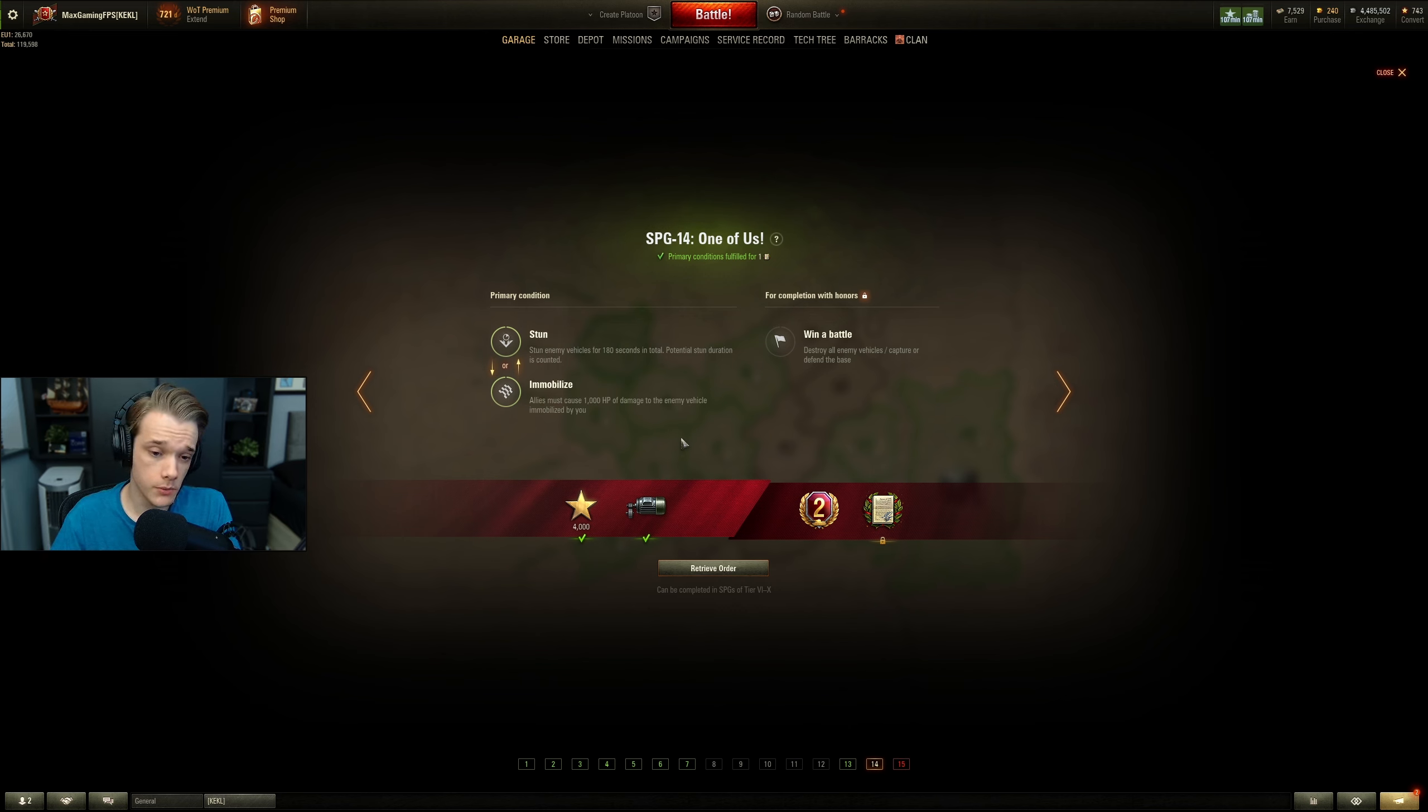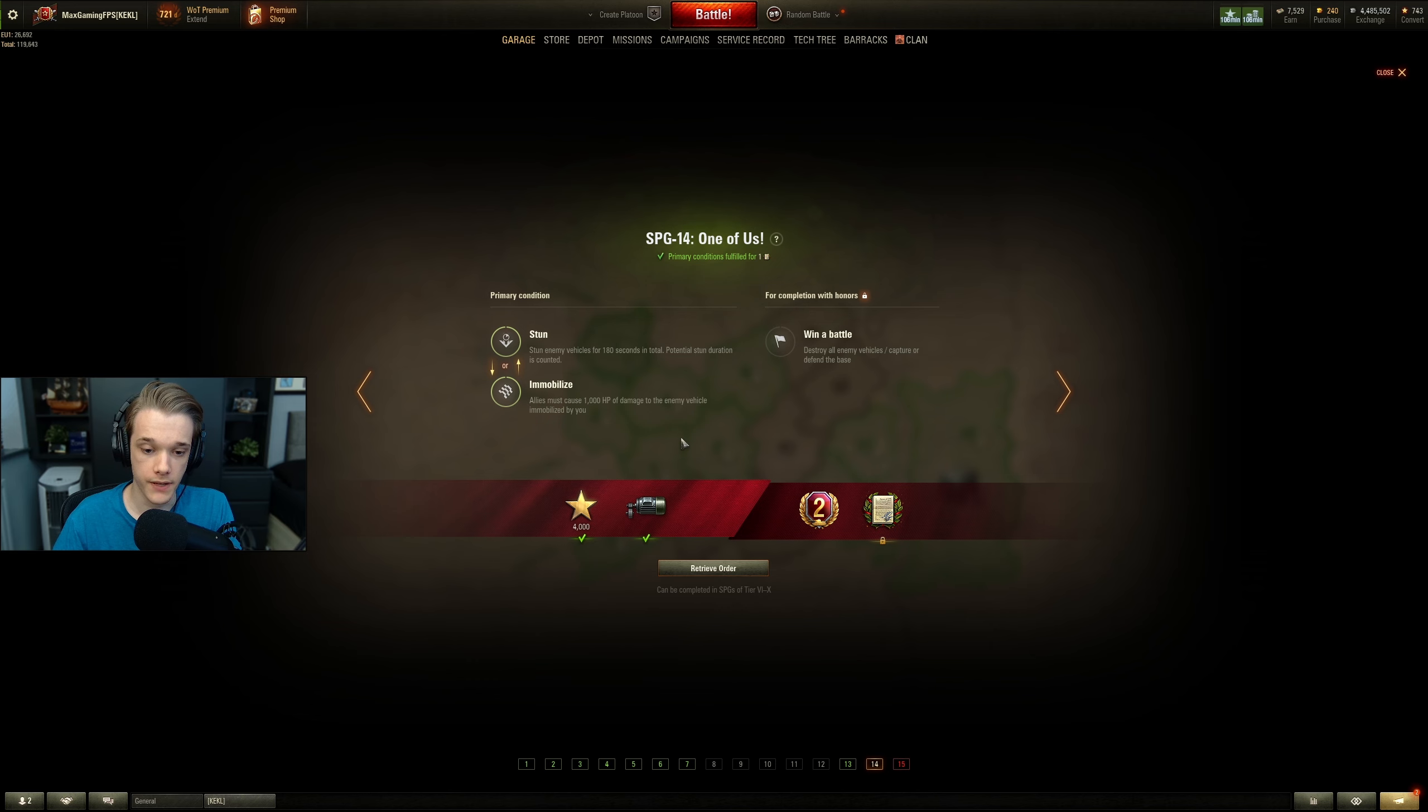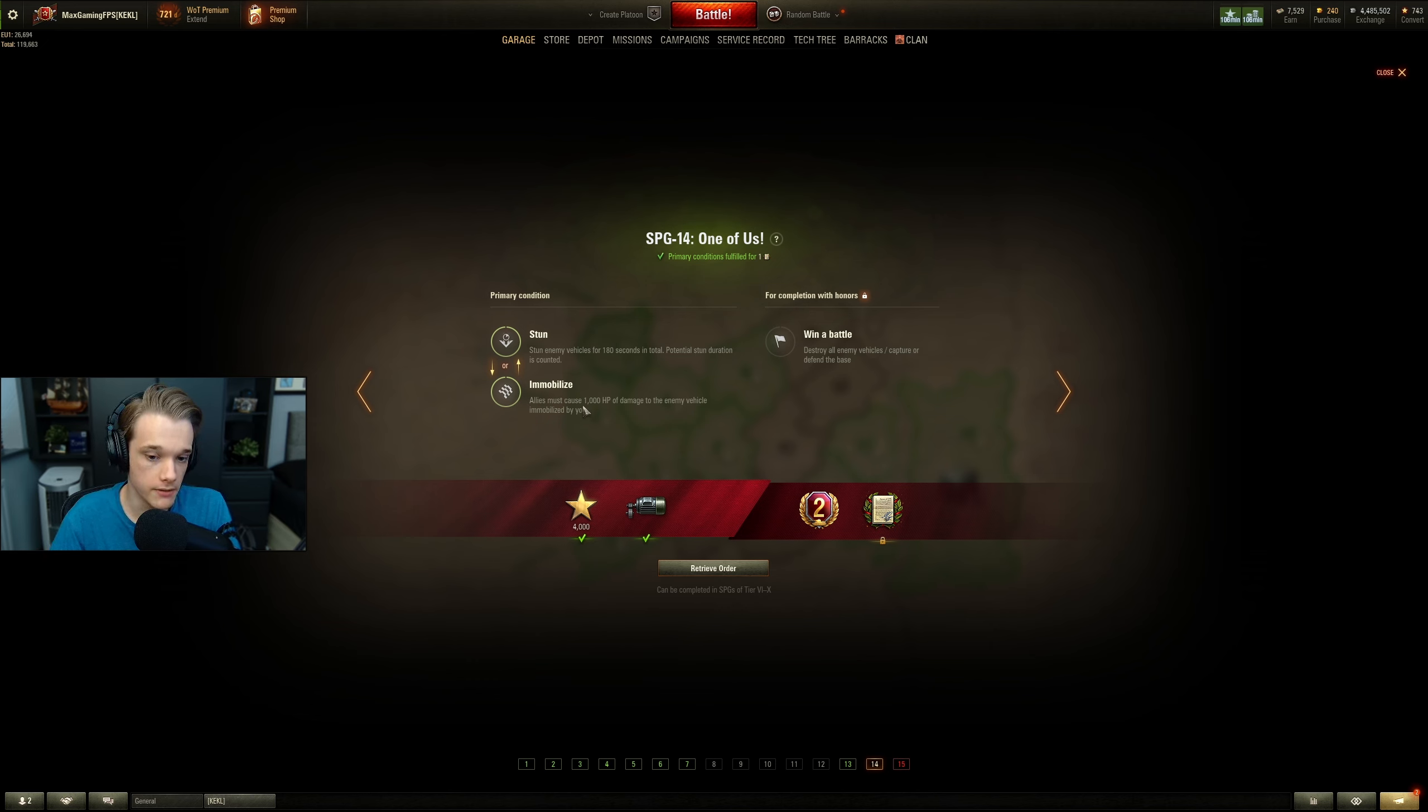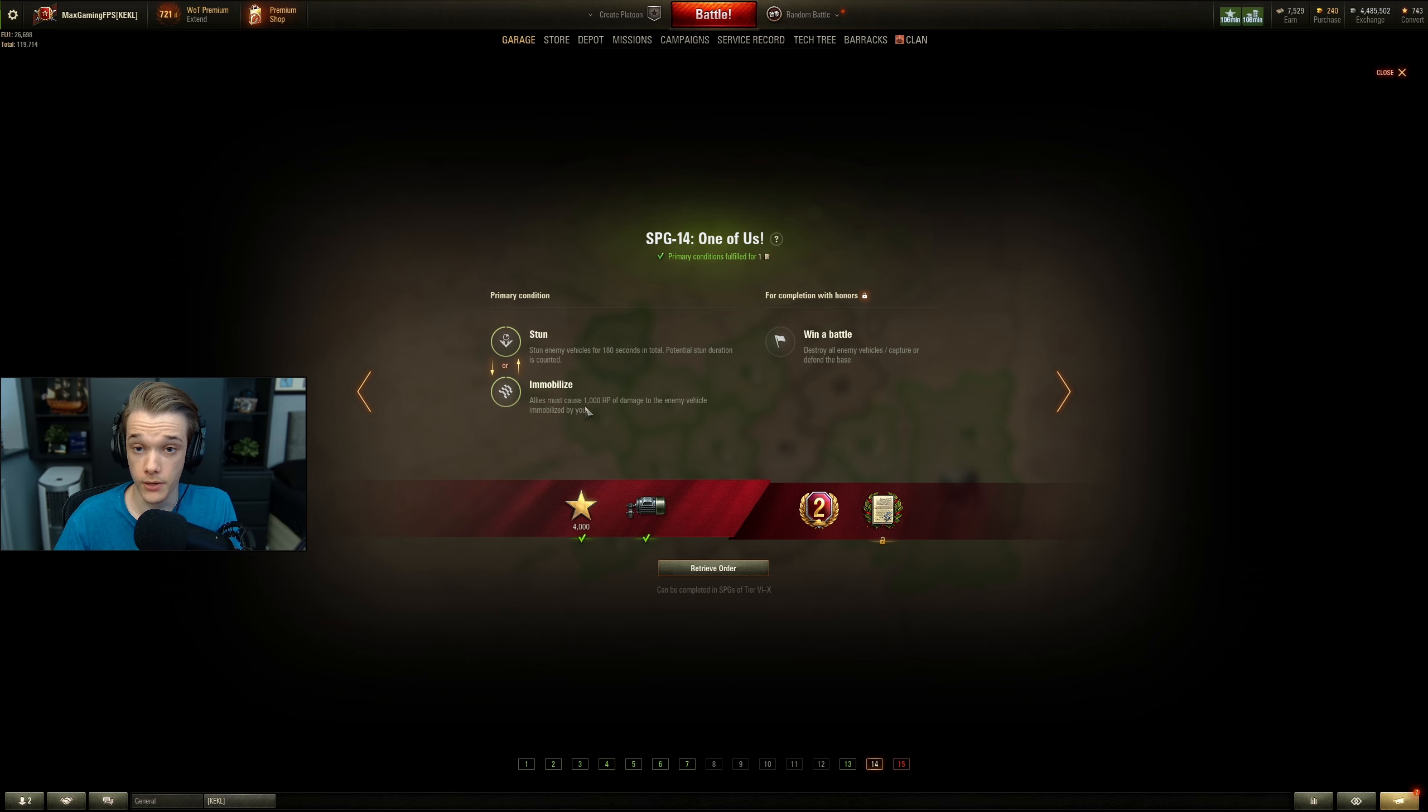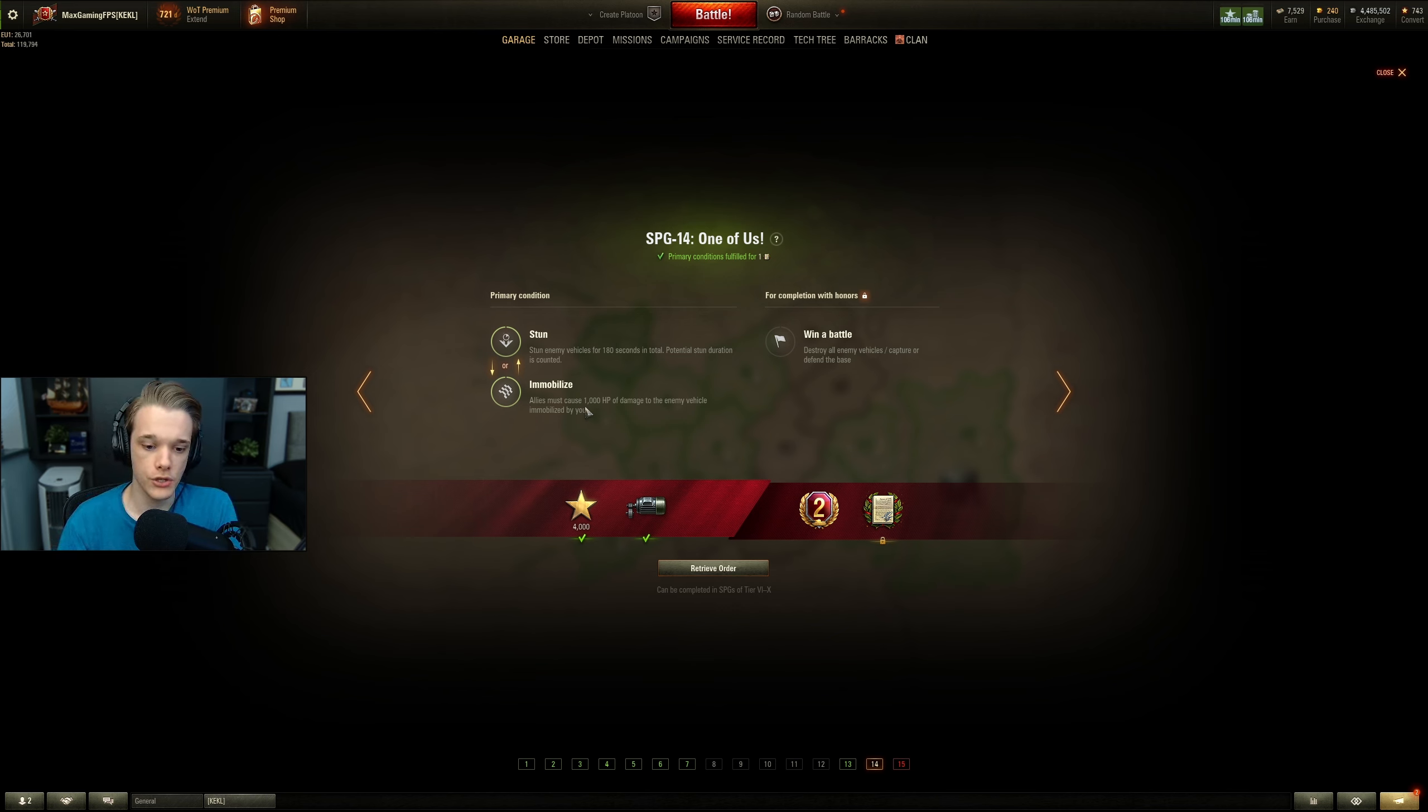For SPG 14, stun for 180 seconds in total, which is quite a long time, or you can enable your allies to cause 1000 HP of damage to a vehicle that you have immobilized. Notice it does not say stunned. So I would recommend you try and do the 1000 HP, and get into a platoon with your friends. I'd recommend you do a platoon with all of these, by the way. Trying to do this solo is a nightmare. So do not do this solo. Do not even attempt to do these solo, because you will just, no, it's not nice. It's really not nice.